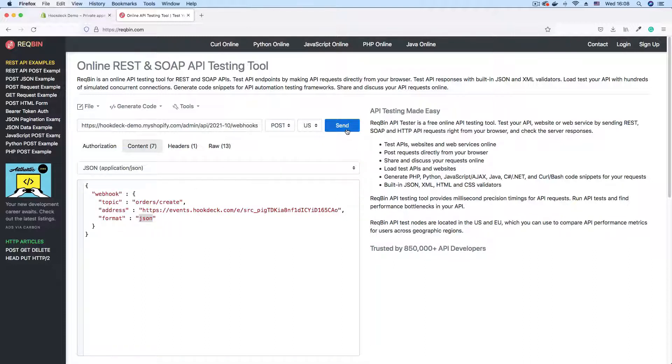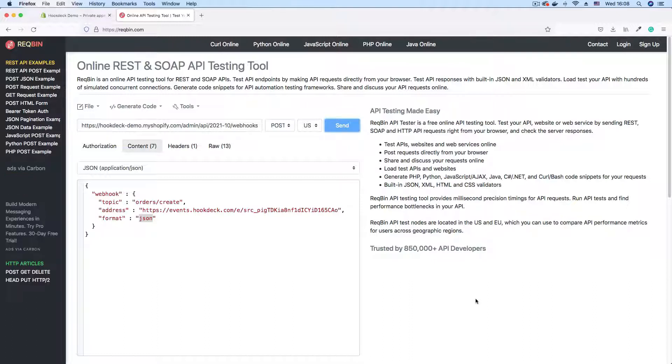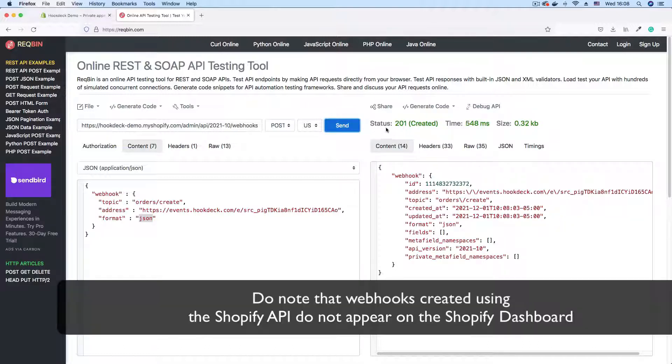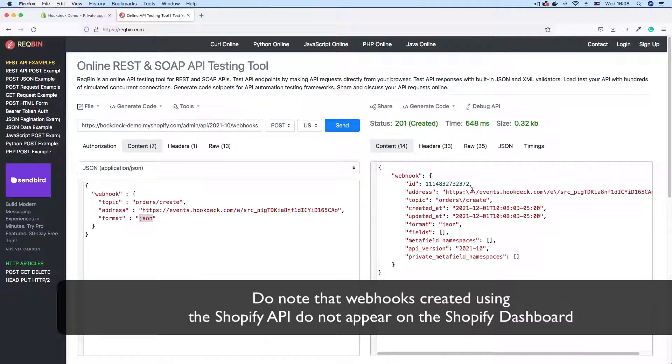With the required parameters complete, you can then click send and wait for the response. And we get a successful response. 201 created. Our webhook has been successfully created.